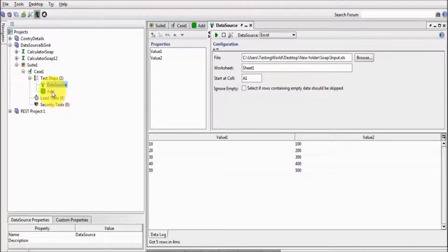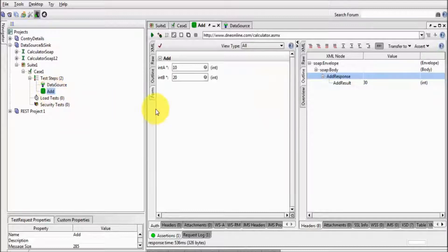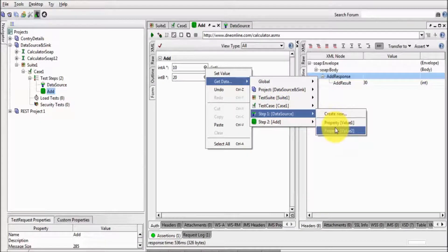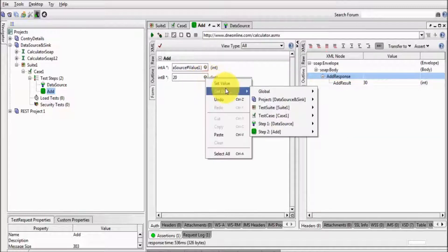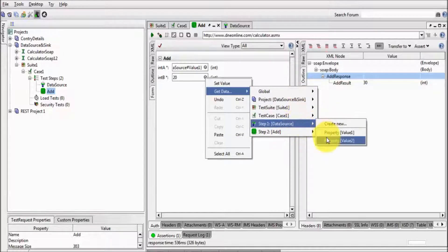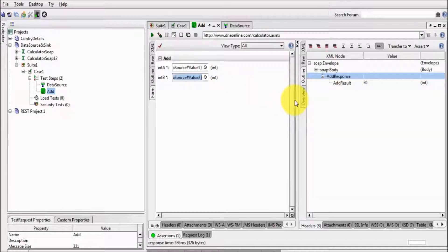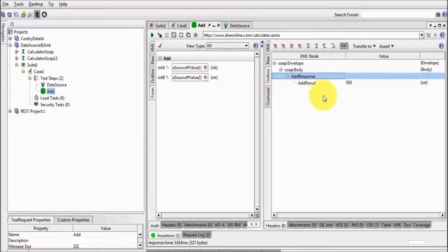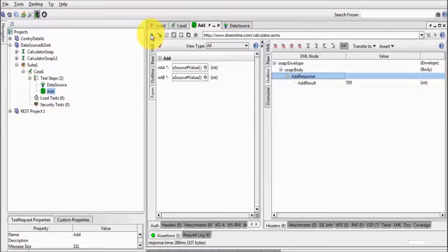Now I want to use this data in a step. Moving to my step, I'll get the value from the data source — that is data source value 1. And here I want to pick value 2 from the data source as well. So I'm able to pick both values from the data source. If I execute this now, it is going to execute only for one data.